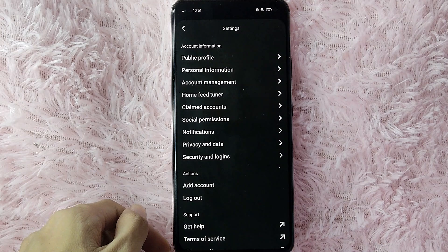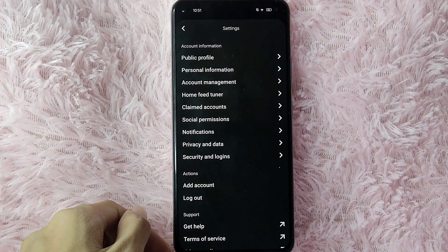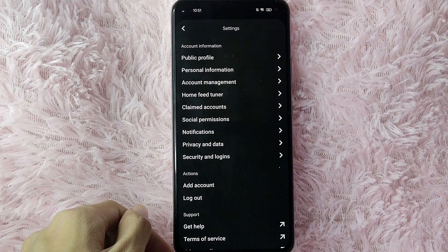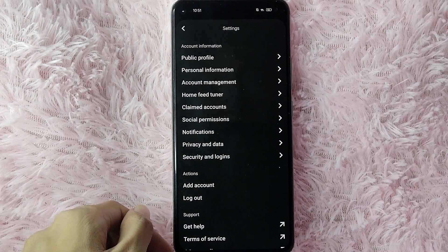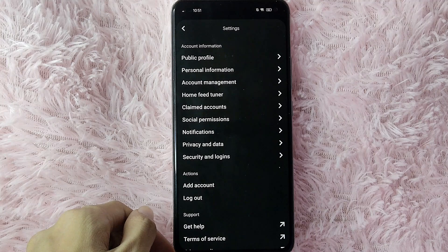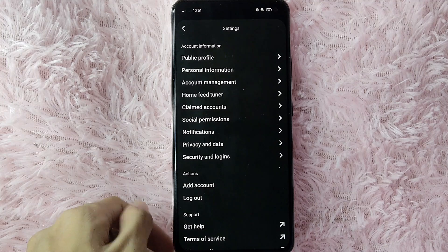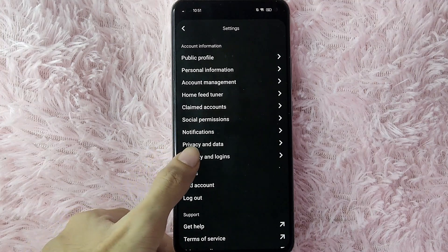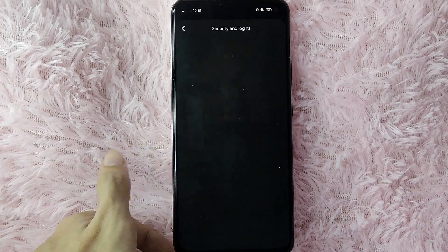In here, you will see Public Profile, Personal Information, Account Manager, Home Feed Tuner, Claimed Account, and many more. To activate the two-factor authentication in Pinterest, select Security and Log-ins.